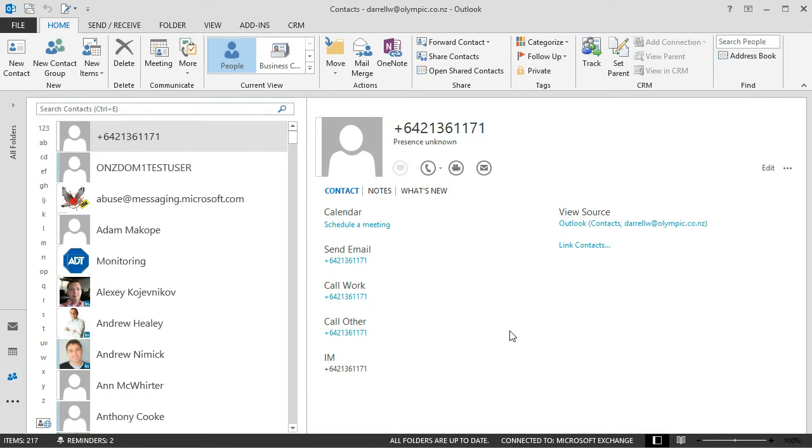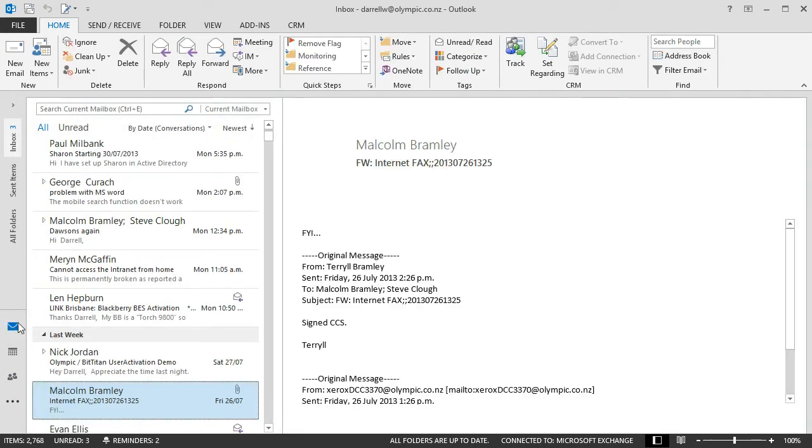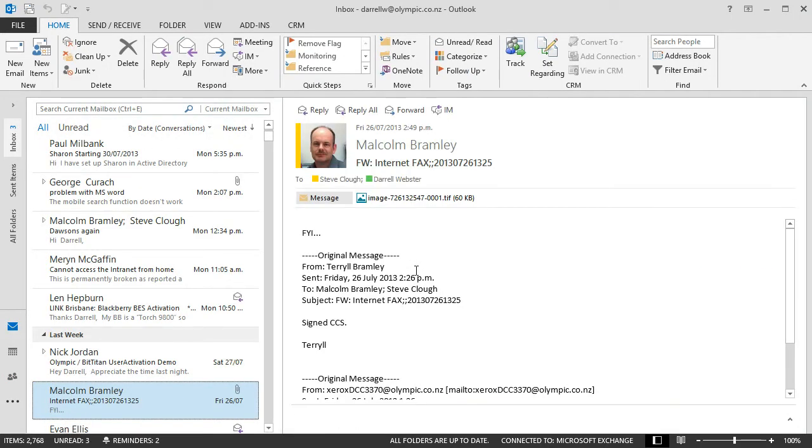So now look at that contact card in context. I'm going to go back over to email. And I've got a message here from Malcolm.